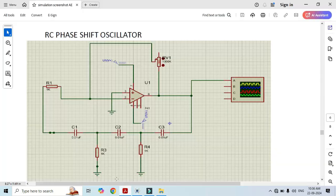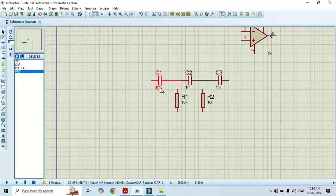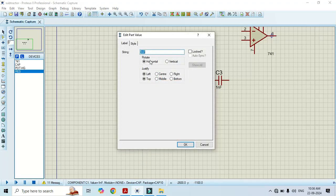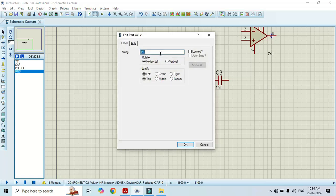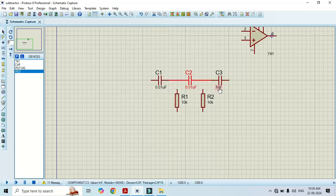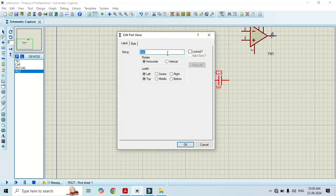We will change the capacitor values. This value should be 0.01 microfarad. The capacitor value should be 0.01 microfarad. Change the value of C2 here. Change the value of C3 here, then click OK.